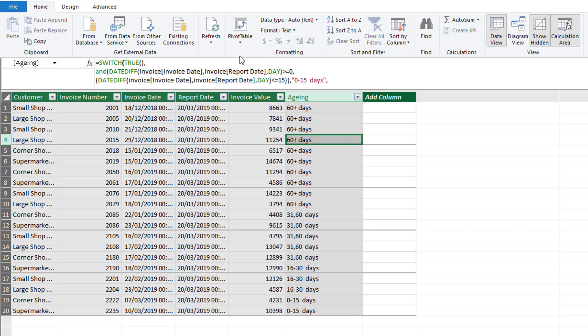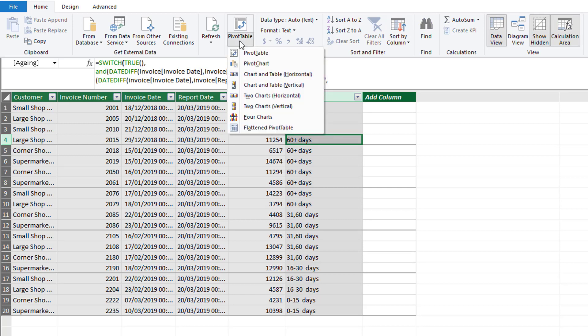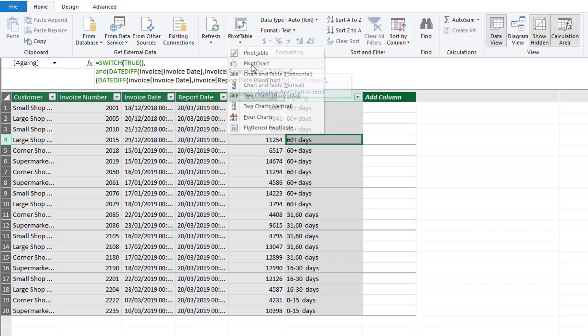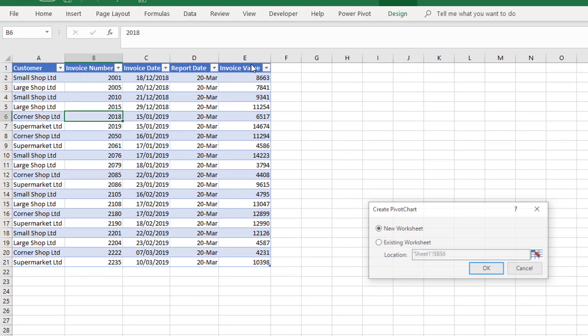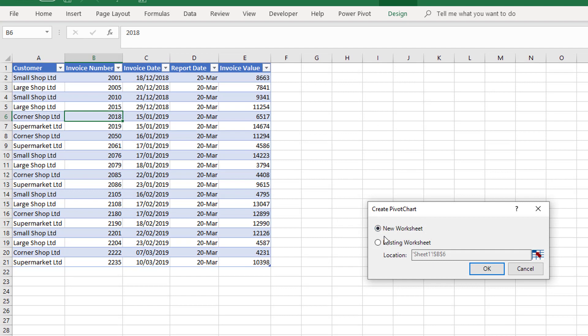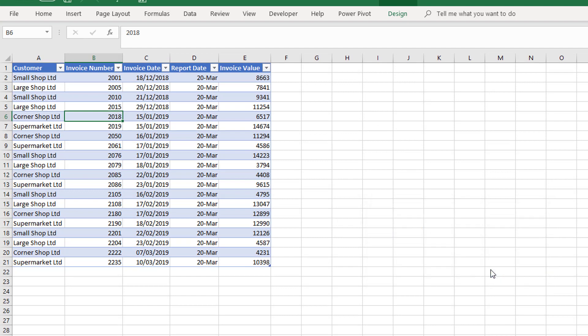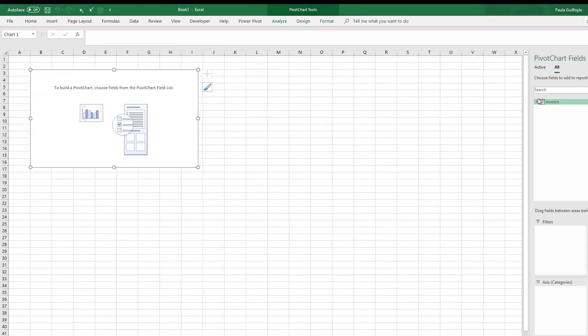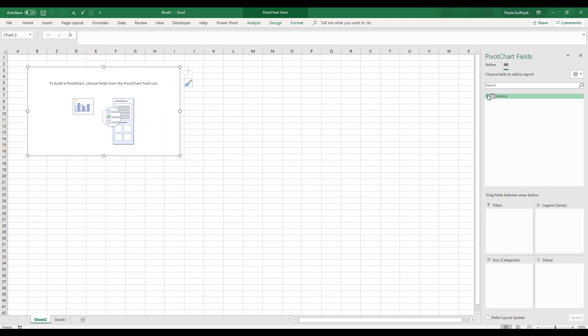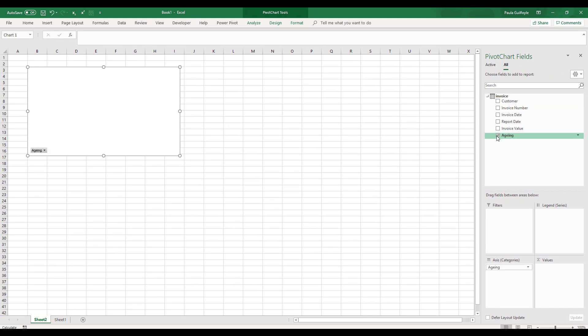Now what we can go ahead and do is we can introduce a pivot chart because it says to show a visualization. We can put it on a new worksheet. We'll see now we have our tables over here. We can put in our Aging.